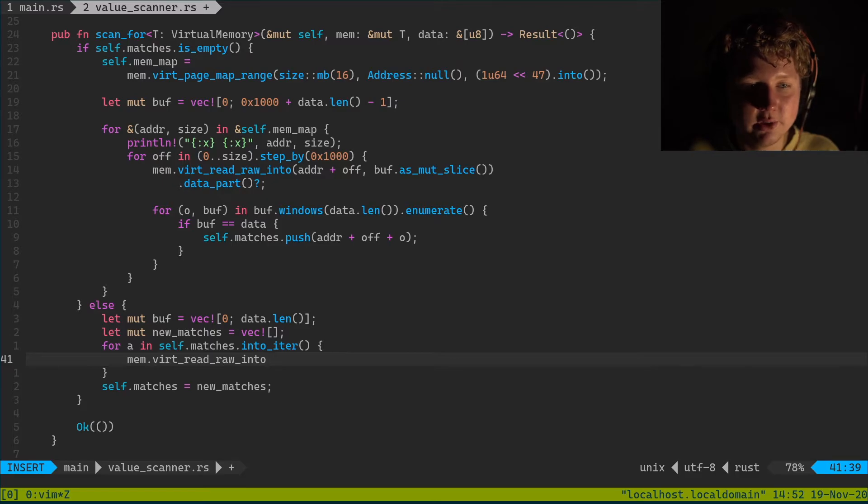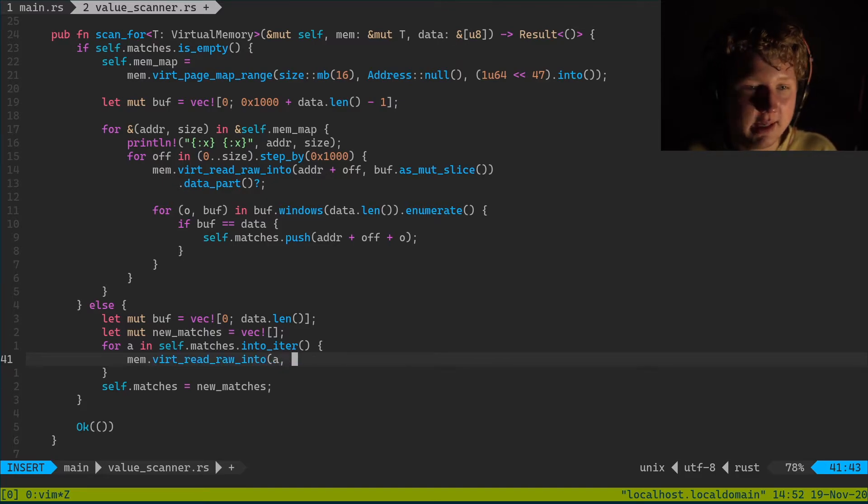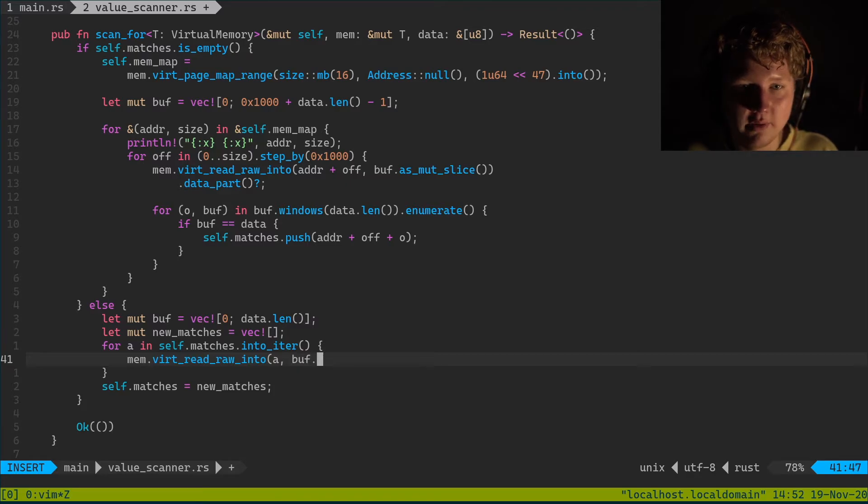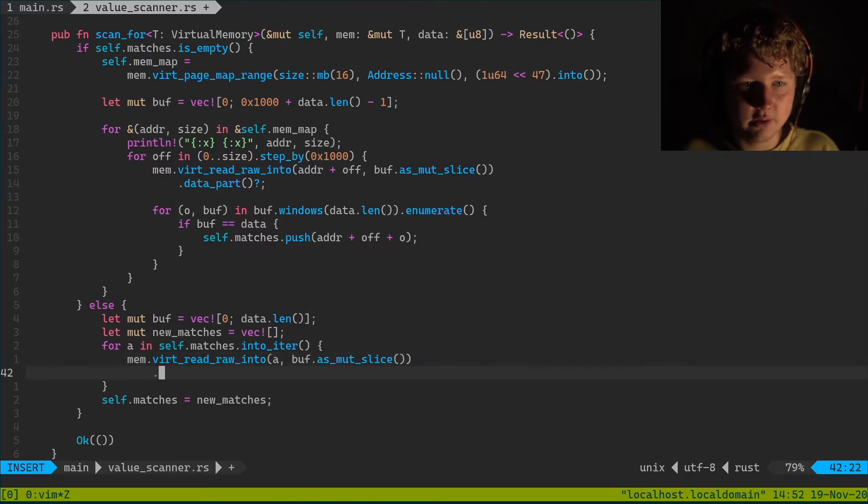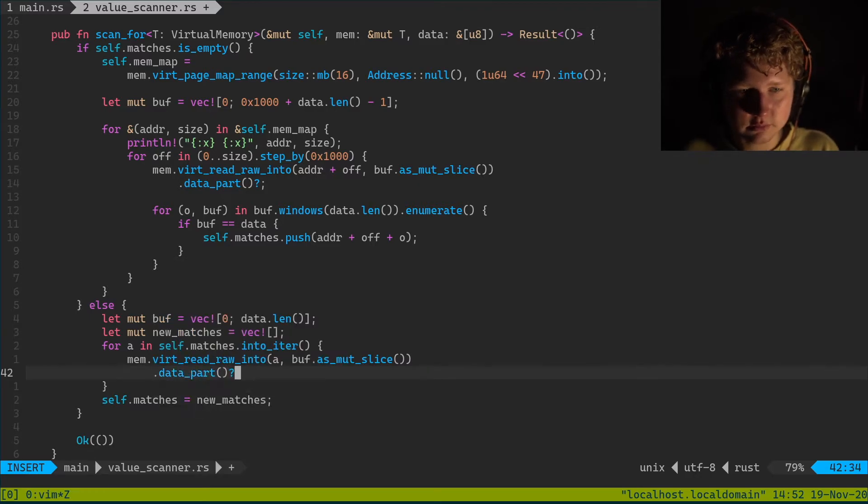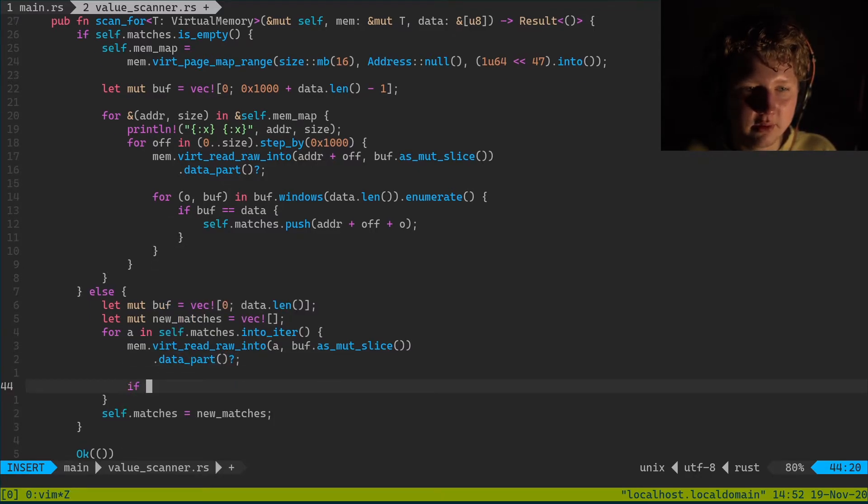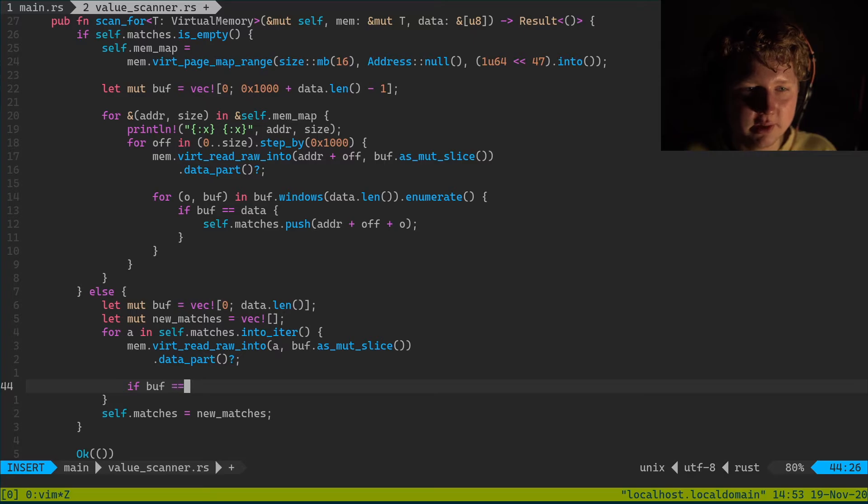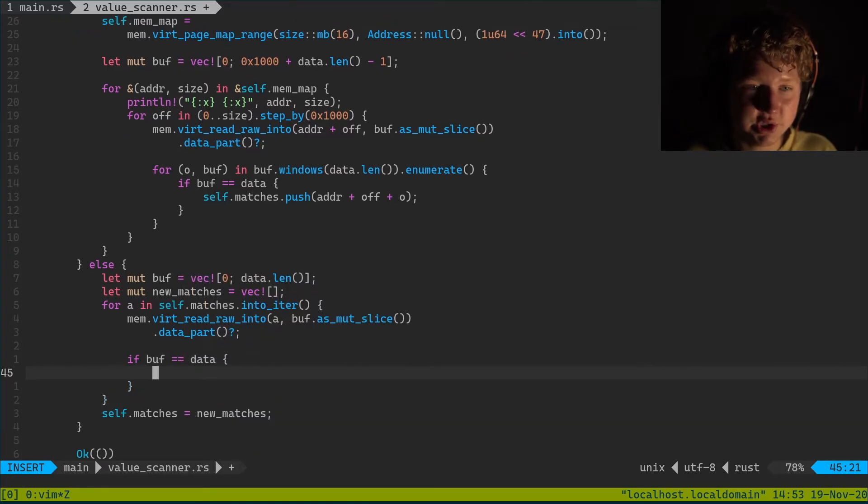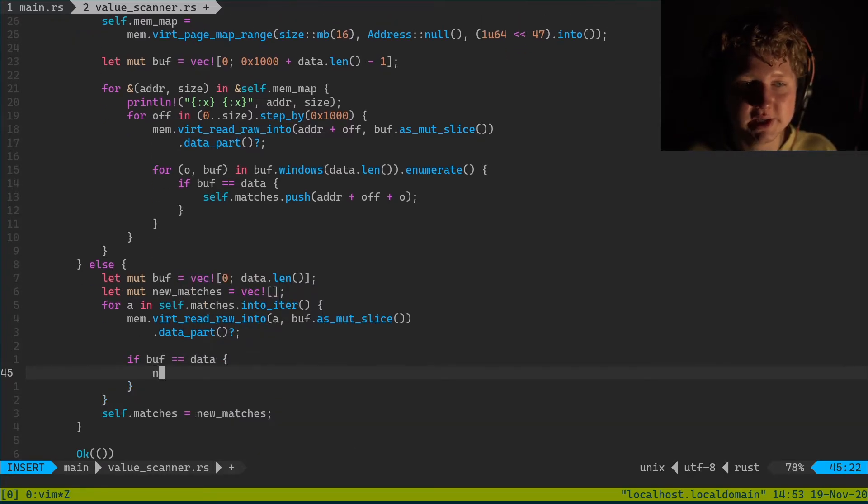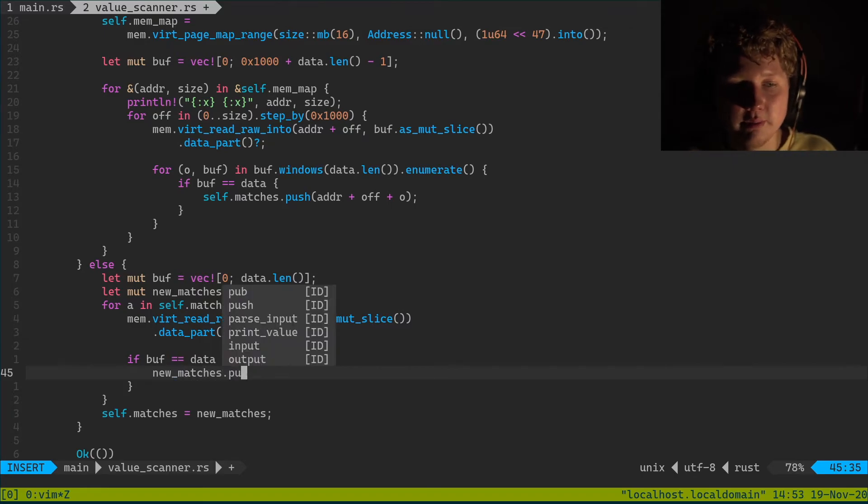And we're just gonna do virt read raw into. And that will be a. And we just go as mut_slice. We go partial_result. And we're gonna go if equals data we're gonna just push it to the new_matches. New_matches don't push a.